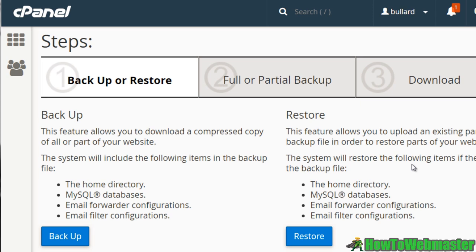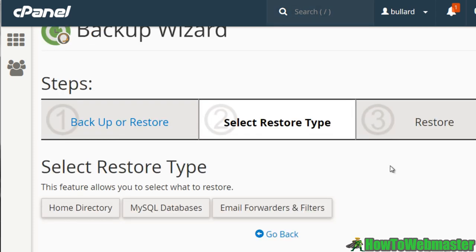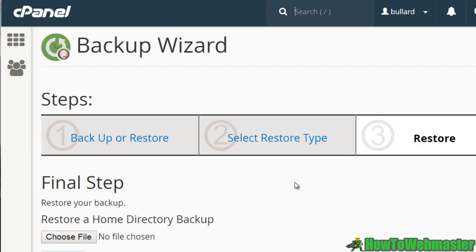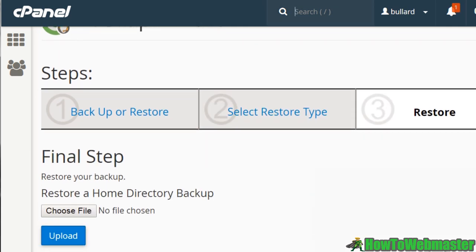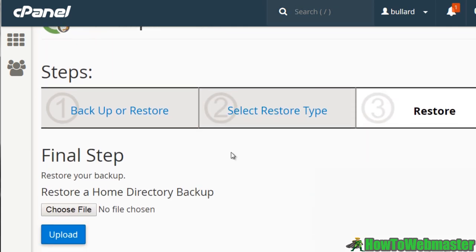Now if you do the backup wizard, you've backed everything up and it is sitting in your home directory and you want to restore it, you can either ask your web hosting company to do it for you or you can do it yourself and do it really quick. You can simply click on restore and you can select the type that you want. And so we'll do home directory and the final step is to choose the restore your backup, upload the file here and restore it from here.